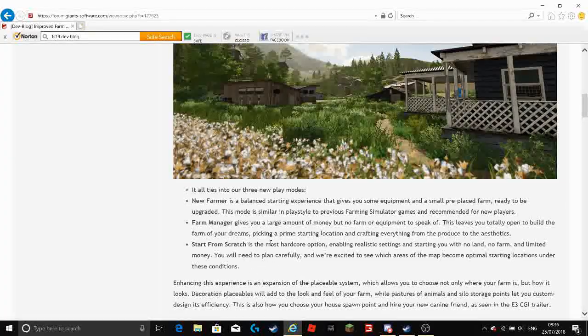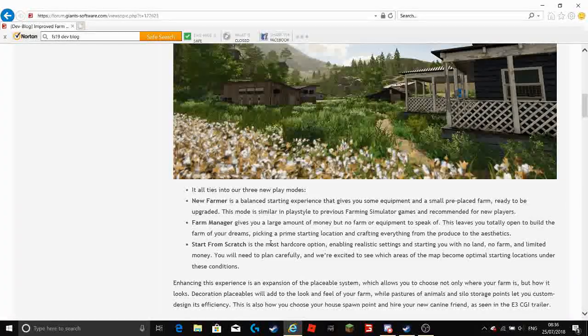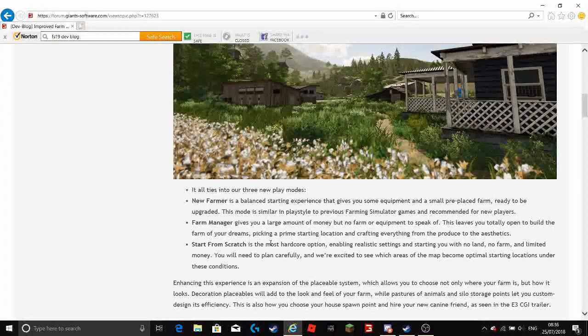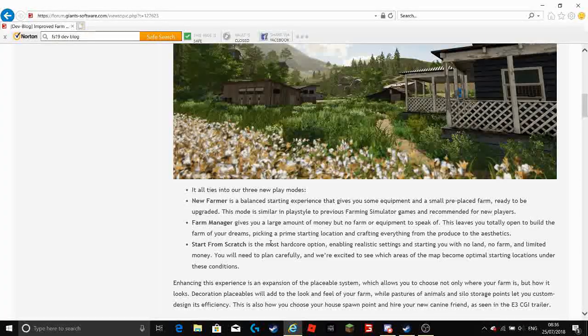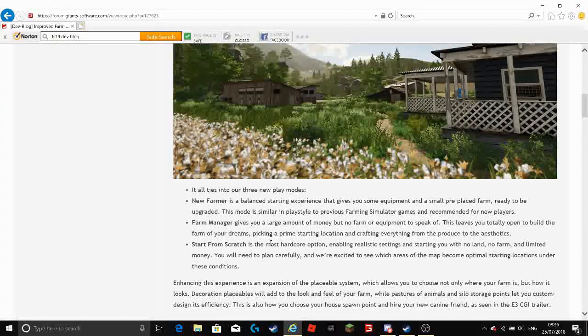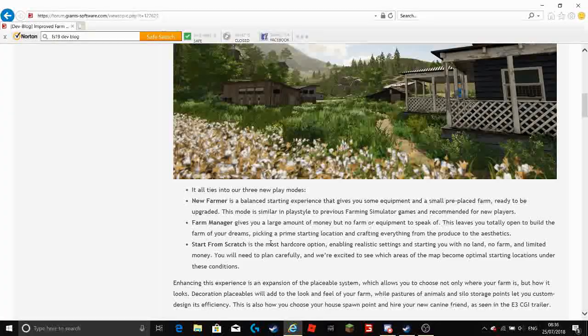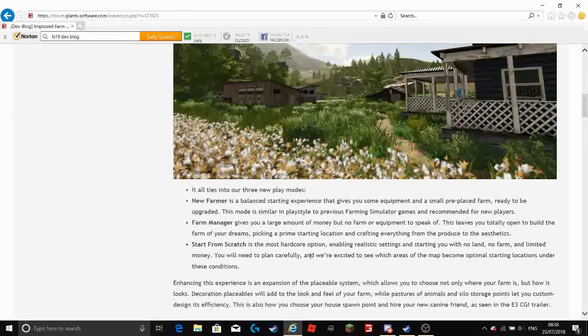Now I can tell you now when I do a first look at Farming Simulator 19 when it's released, I'm going to do the start from scratch because that is amazing.